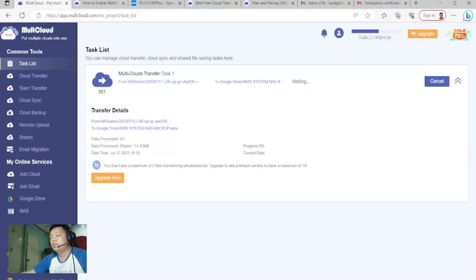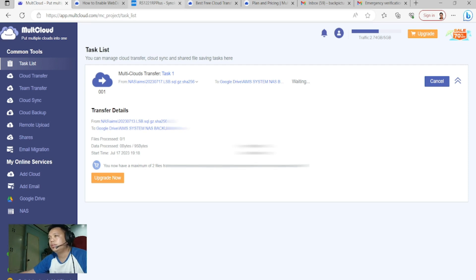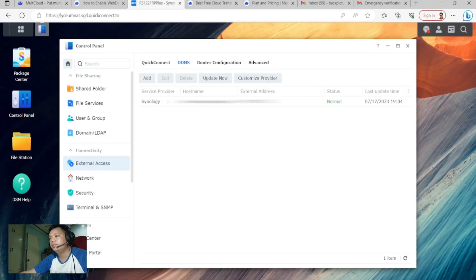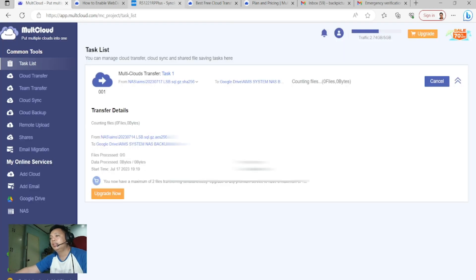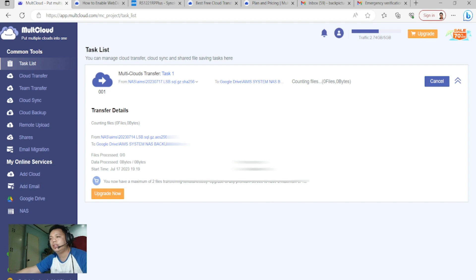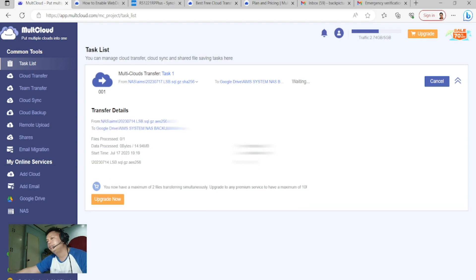You can also use WebDAV or FTP to connect — it's up to you. In this tutorial, we are using the WebDAV of Synology NAS.